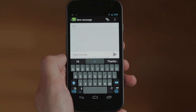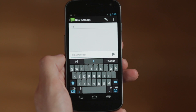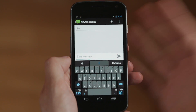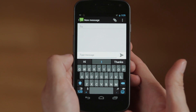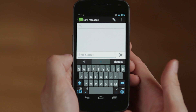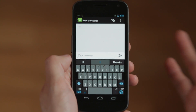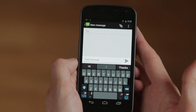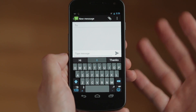SwiftKey 3 has two brand new themes and we've redesigned the keyboard layout to make it cleaner and faster. We've perfected the design with help from our 60,000 VIP testers, and in fact one of the themes was chosen by them.